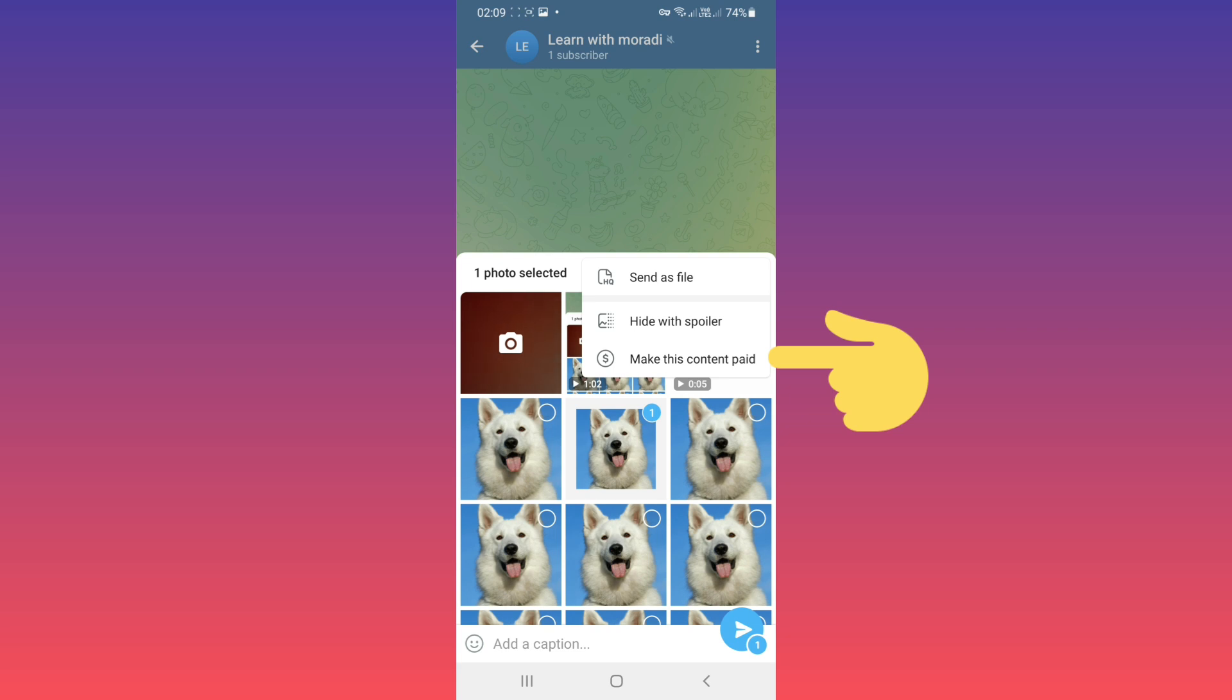You can see this option in this way. For files or songs, you must select your file and tap and hold the send button to see this option. For example, I'll choose a photo and tap on 'Make this content paid.'